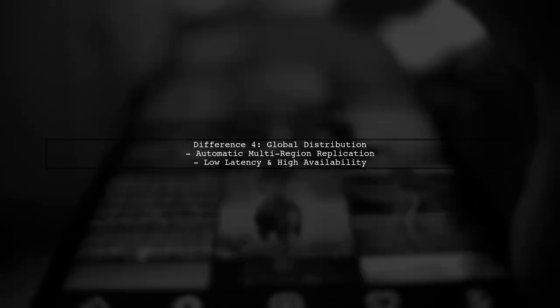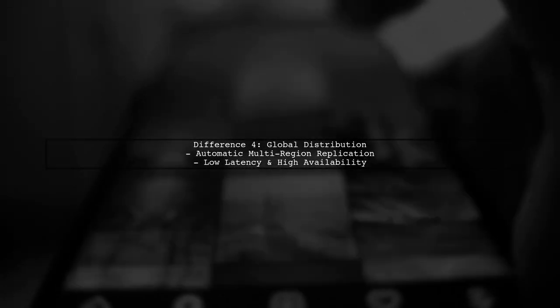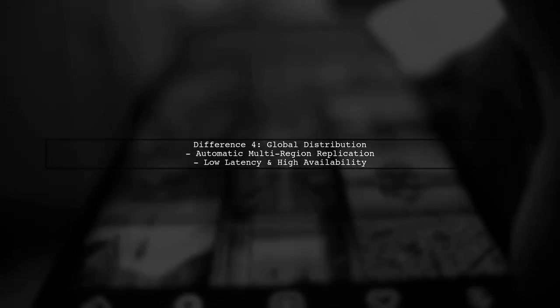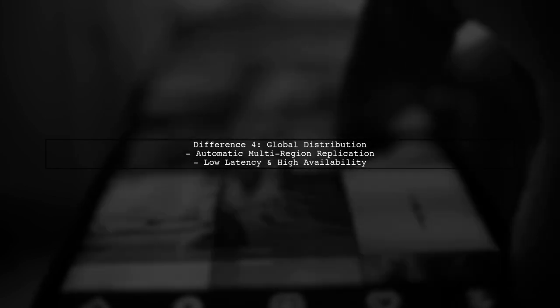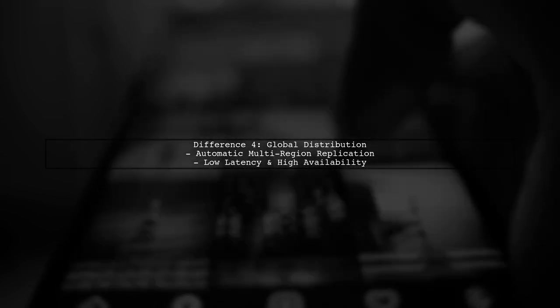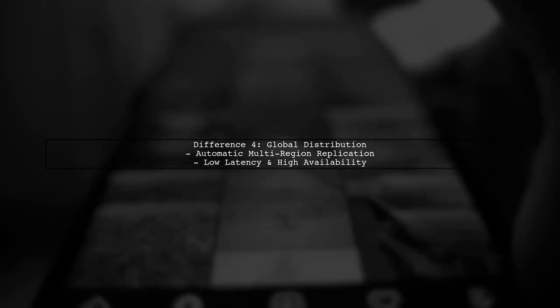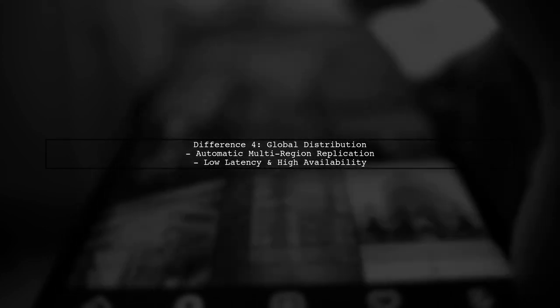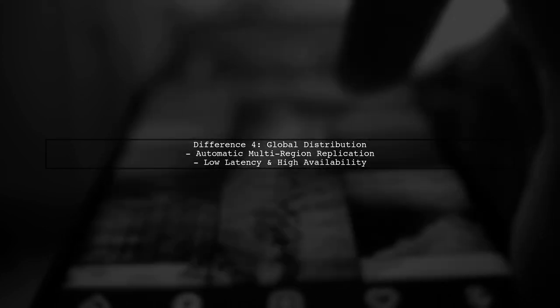Another significant difference is the global distribution feature of Cosmos DB. It allows for automatic multi-region replication, ensuring low latency and high availability.